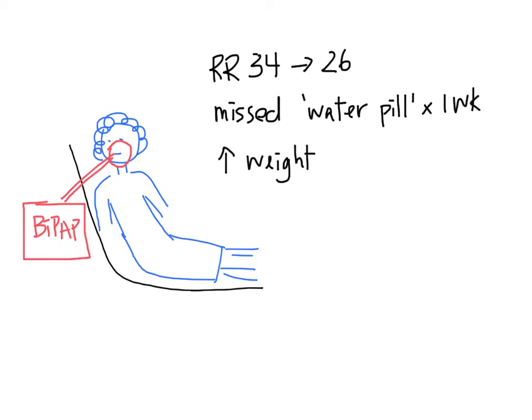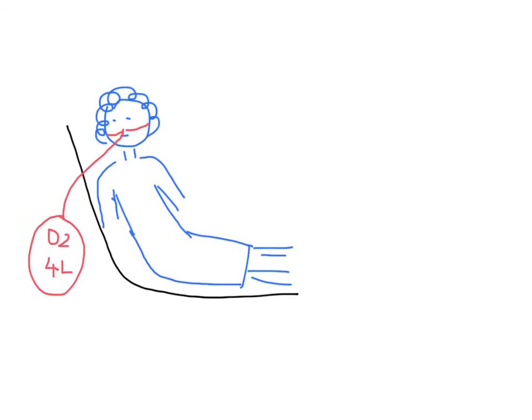You ask the nurse to give the patient some furosemide. After 2 hours, the patient is able to come off the BiPAP machine and maintain her oxygen on only 4 liters of oxygen by nasal prongs.